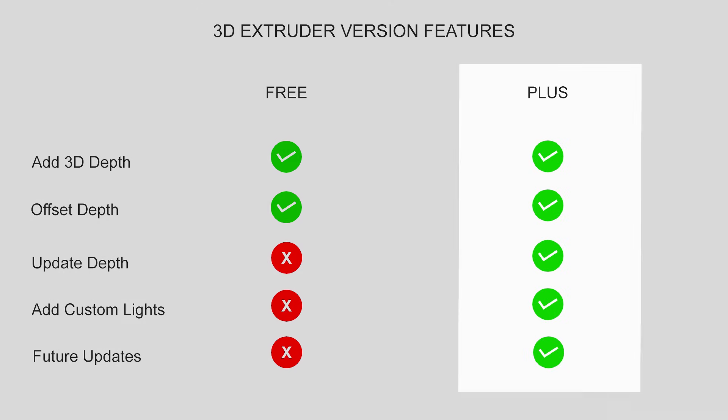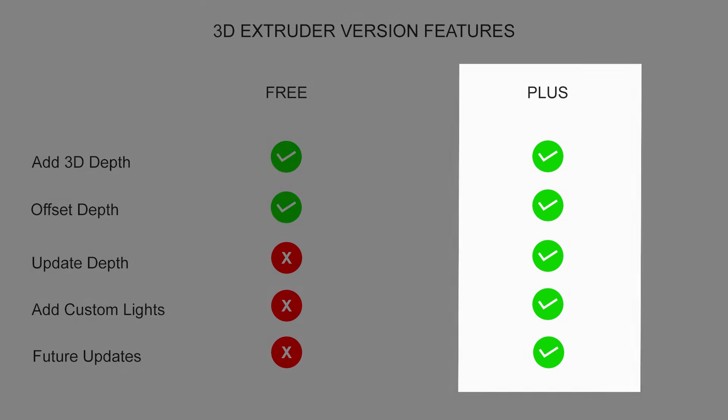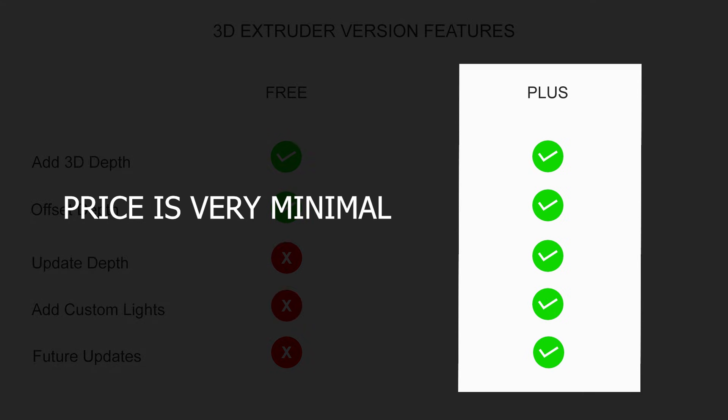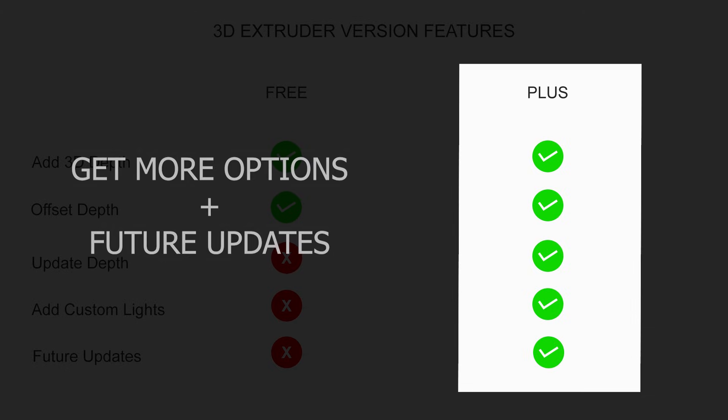I will recommend you to buy the plus version which is paid but the price is very minimal and you will get some extra features which are very handy once you start using this script. Not only this, the revenue that I will collect from this script will help me to run this channel and create more free content for you guys.